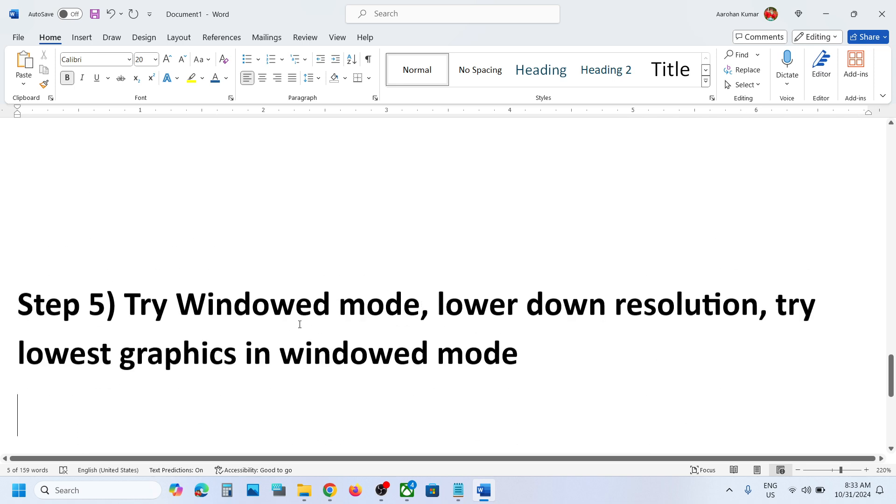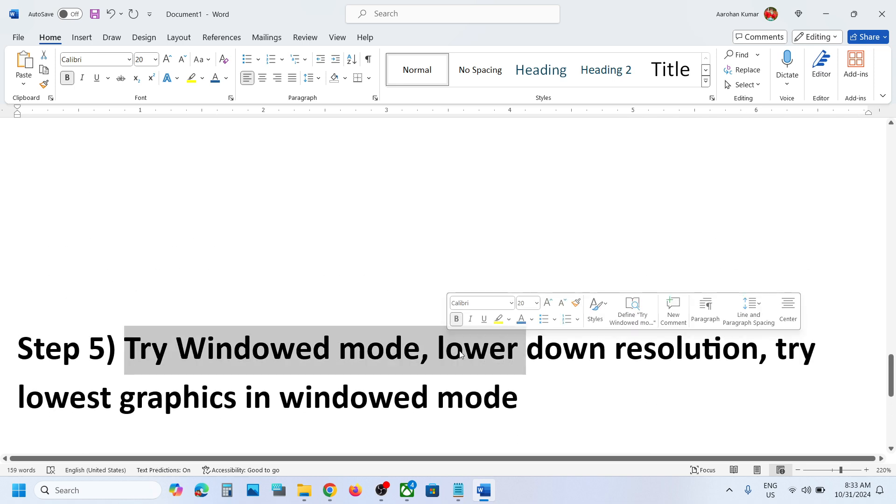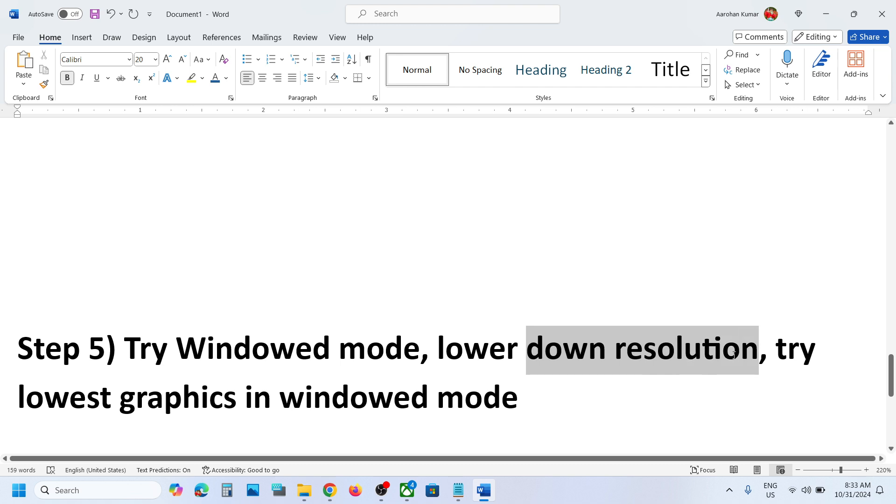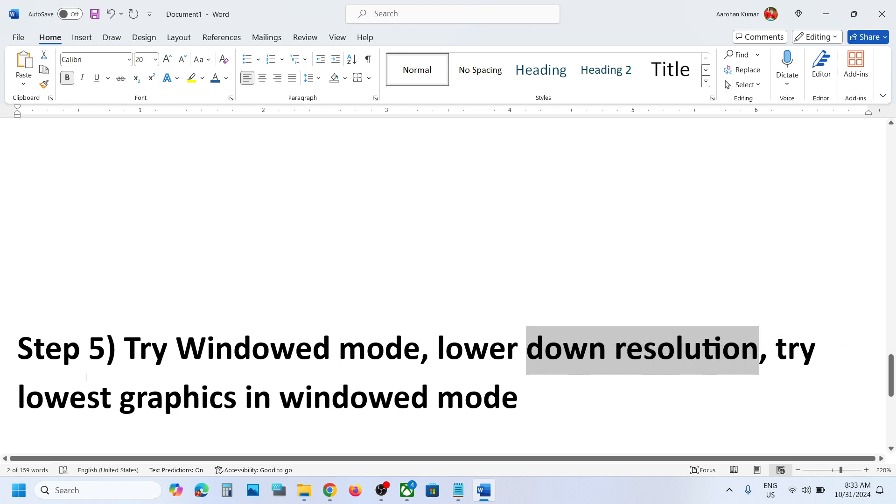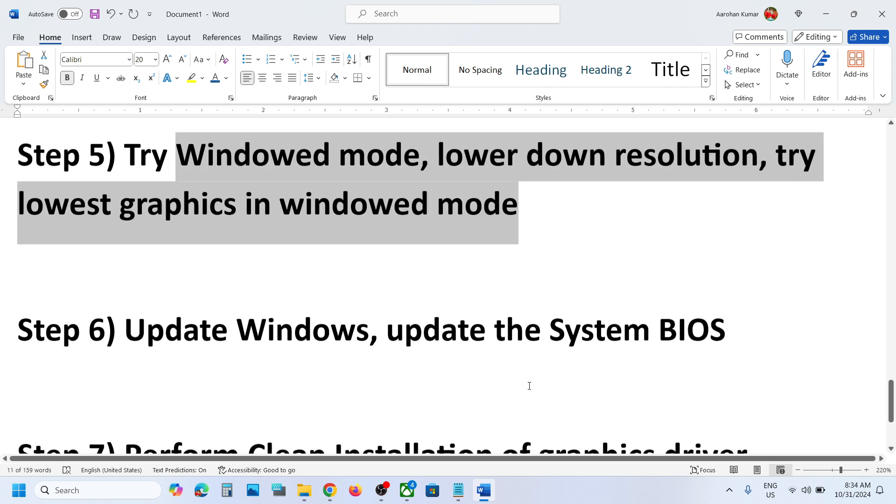Also, when you launch the game, you can try windowed mode. Lower down all the graphic settings. You can lower the resolution to 1080p or try 720p. You can also lower down all the graphic options in windowed mode and then launch the game.